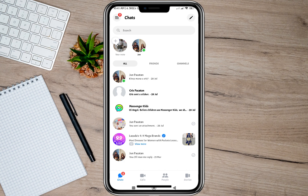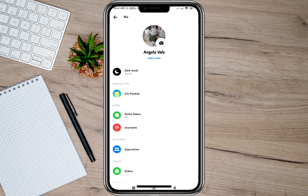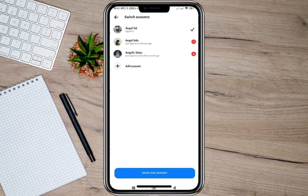To do that, tap on the three lines, go to the Settings option, then scroll down and tap on Switch Account. By doing that, those conversations will be removed from your Messenger because you are now using another account.